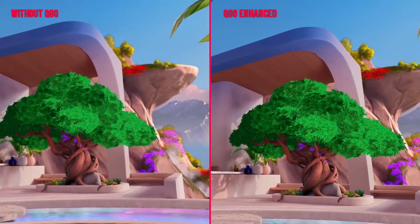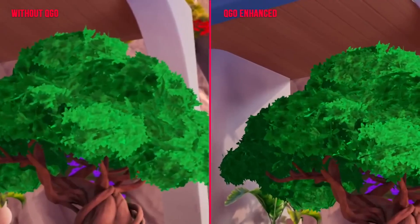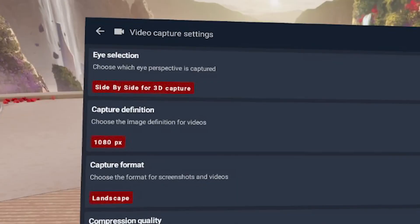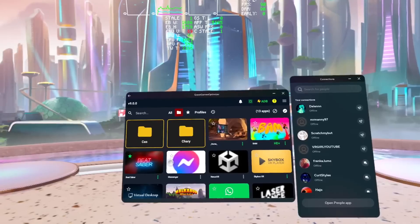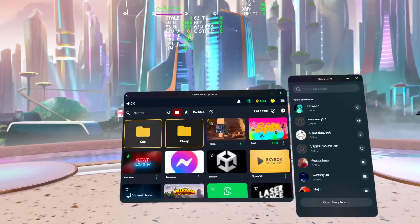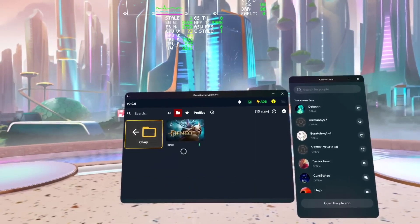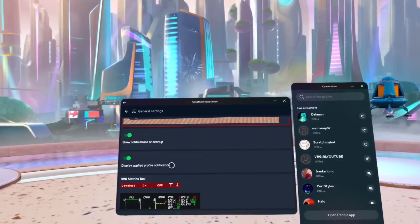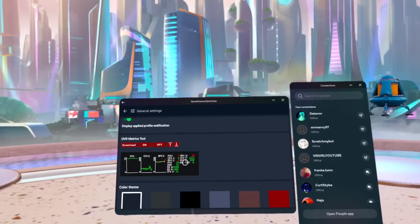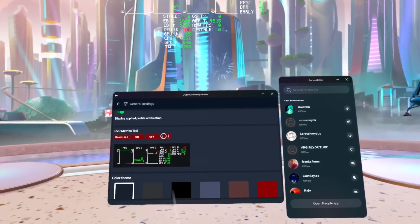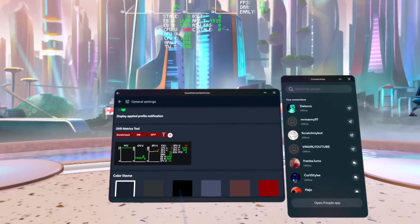On top of that, the Quest Game Optimizer has additional features that could be very useful, like capturing 3D photos and videos, as well as creating folders and categories to finally clean up your game library properly. While it has many other small details you can change, it is probably easiest to just try it out for yourself.